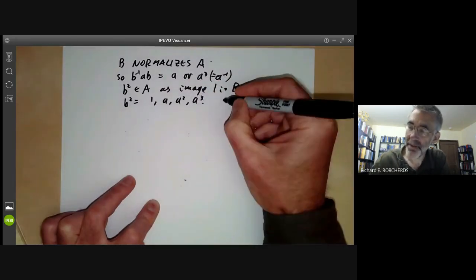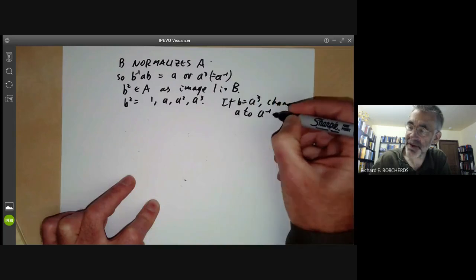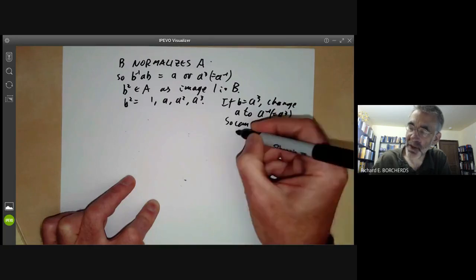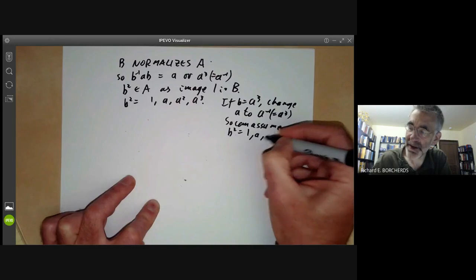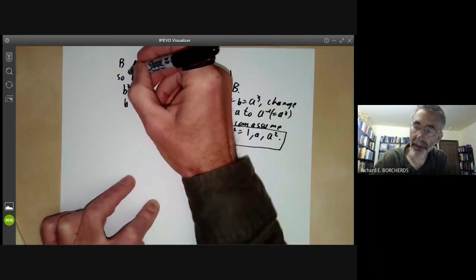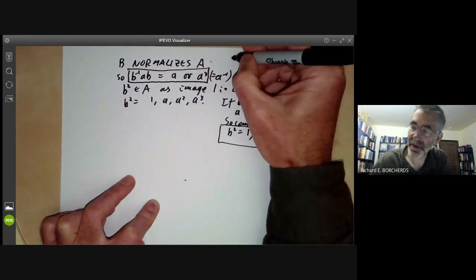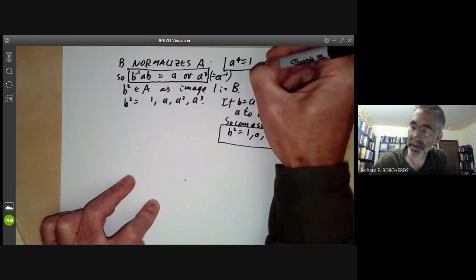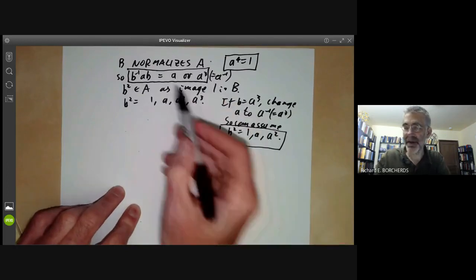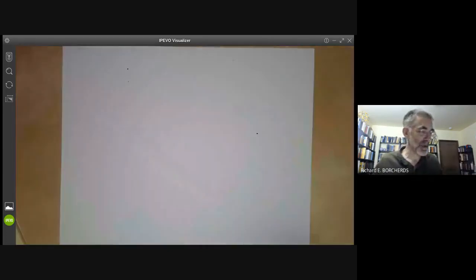Now, if b⁻¹ab equals a³, we just change b to its inverse, which is a³, so we can assume b² equals 1, a, or a². So we have three possibilities for b⁻¹ab and two possibilities for b², giving altogether six possibilities. And we should remember we also have a⁴ = 1. So we've got three equations for a and b with six possible combinations.